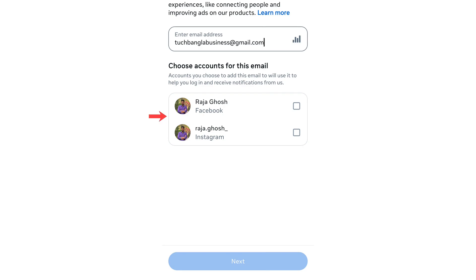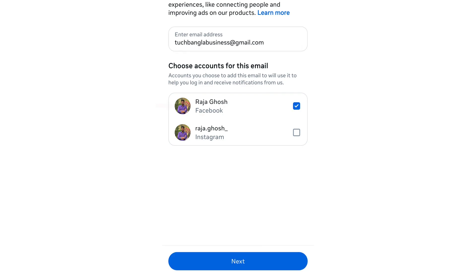After entering, you will see an option to confirm. If you want to add a new mobile number or email ID, you need to link it. If you want to proceed, you must confirm it to your account. Then select the Facebook account you want to update.